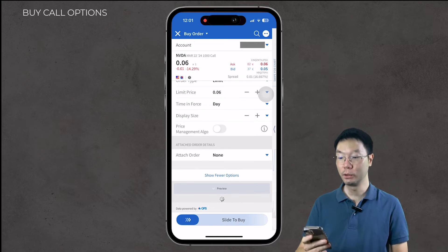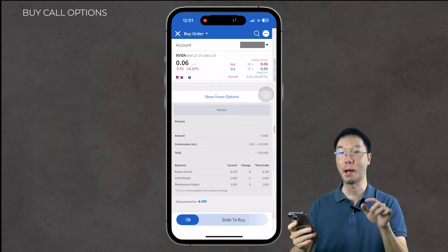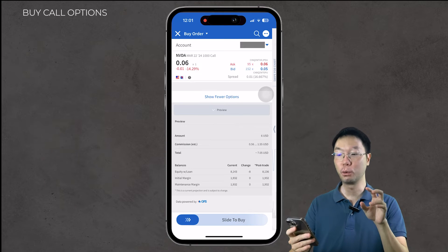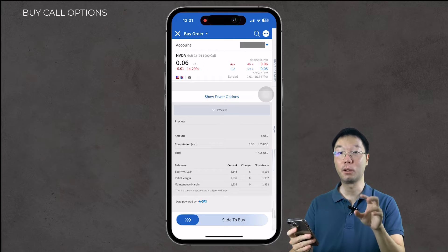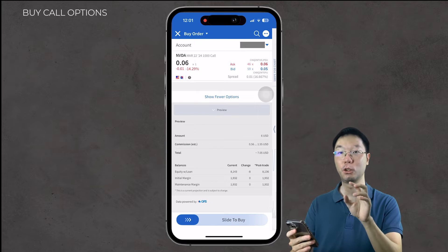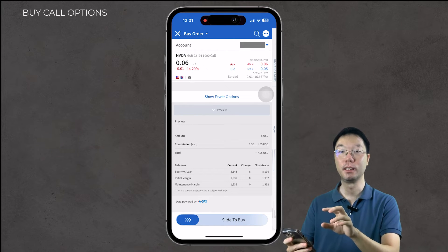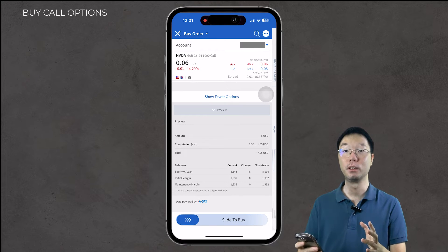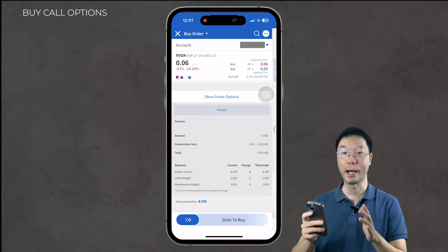You can preview your order by clicking the Preview button. You'll see the total cost — in this case $7.05 for the contract including commission and fees — and also how this purchase affects your equity without loan, initial margin, and maintenance margin. The margin information appears because I'm on a margin account; if you're on a cash account, you won't see that in the preview. That covers buying a call option.